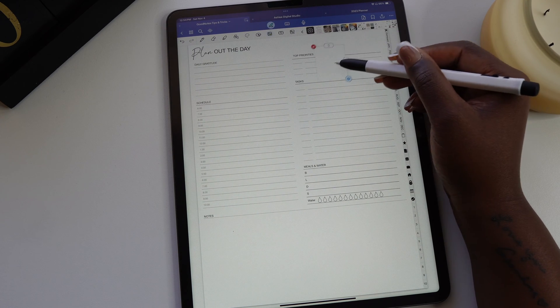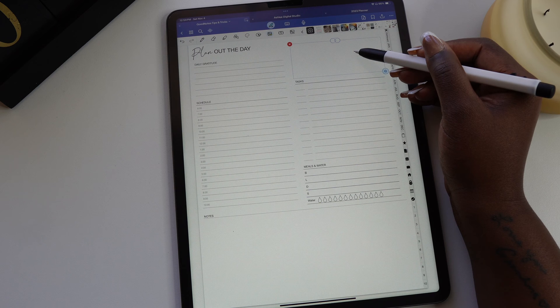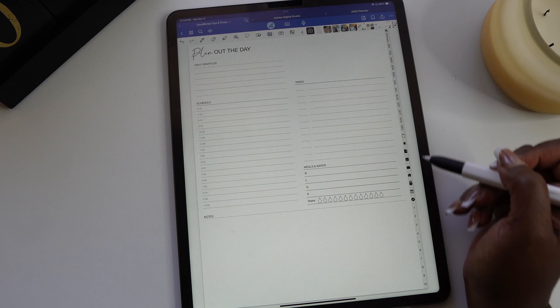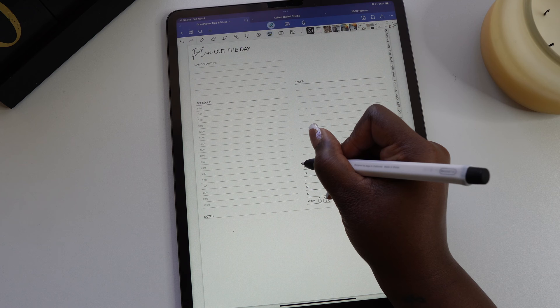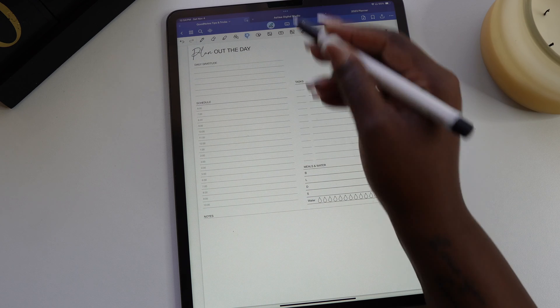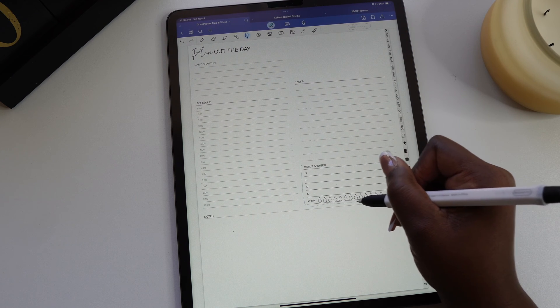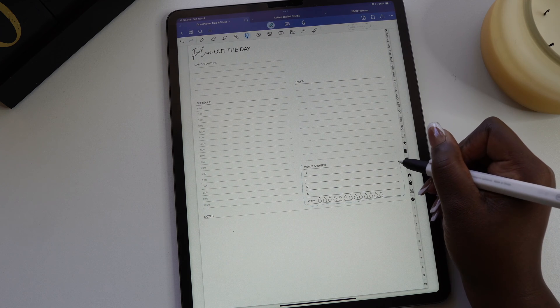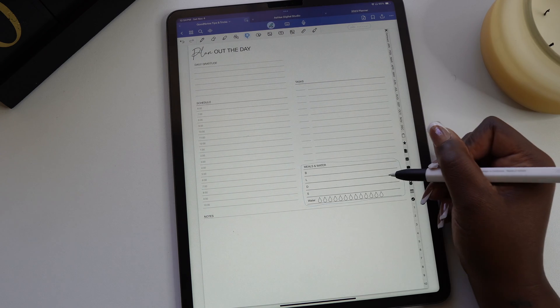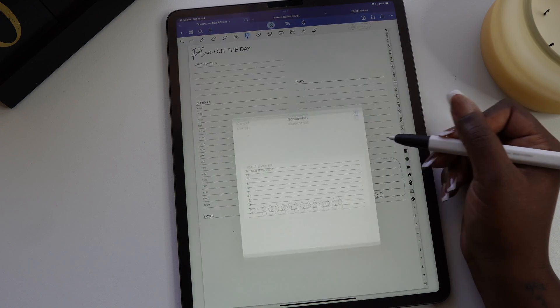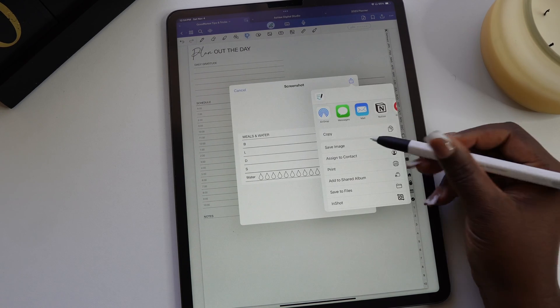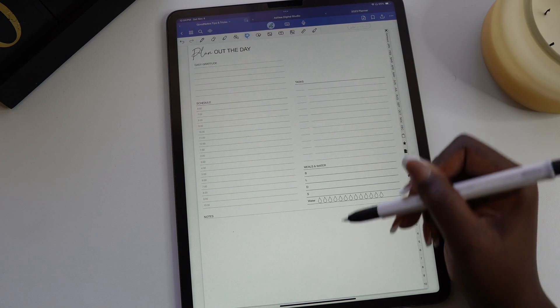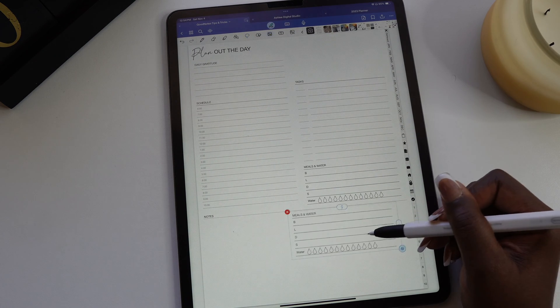Another option would be to take the lasso tool and circle any area of your template that you want to use on another page or move around on this template. Make sure you draw a circle around the whole area that you want to use and then you're going to take the screenshot. You're going to save a copy of this screenshot and now you have it to paste wherever you want to use it on this template or wherever you want to use it in your planner or your journal.